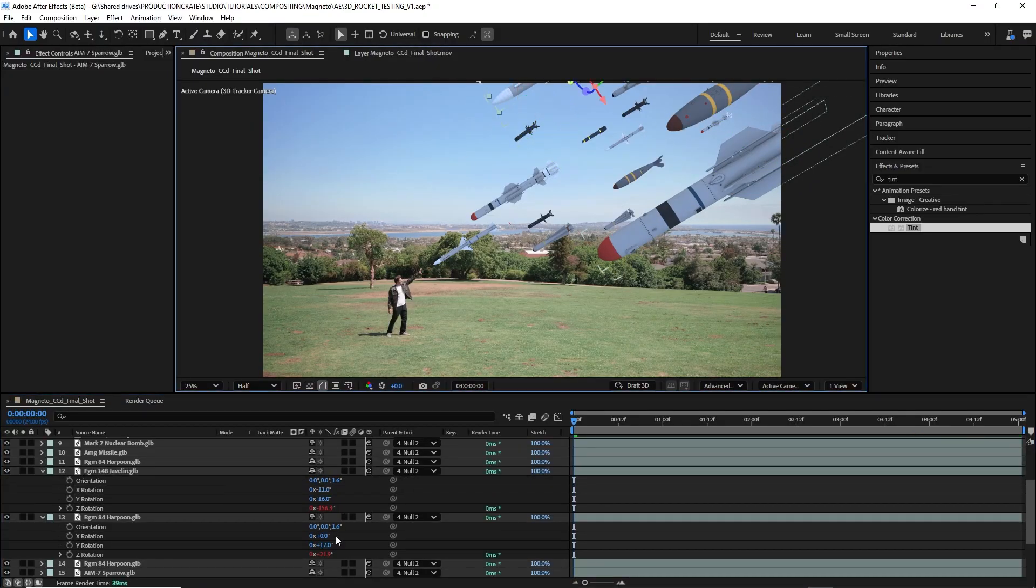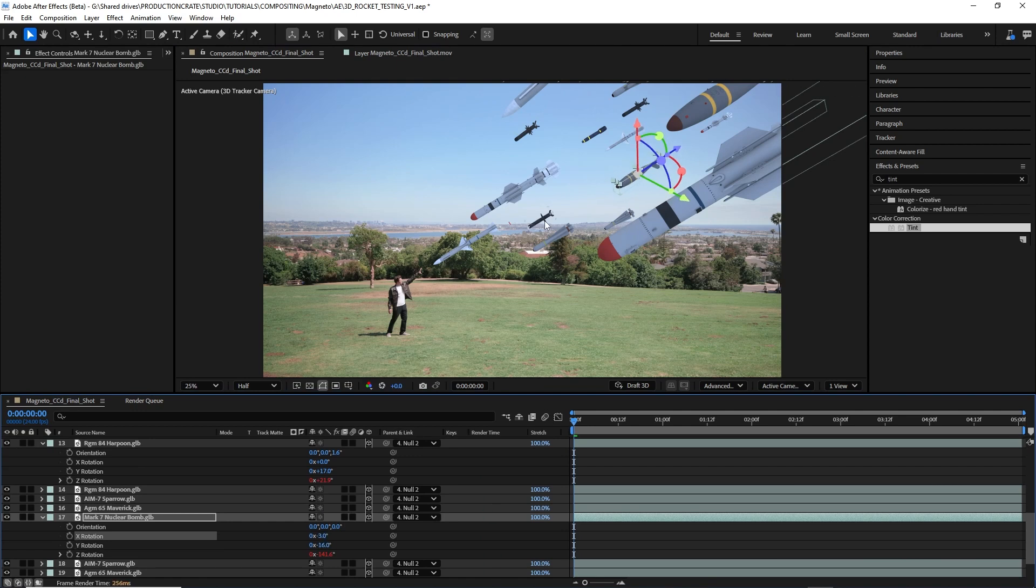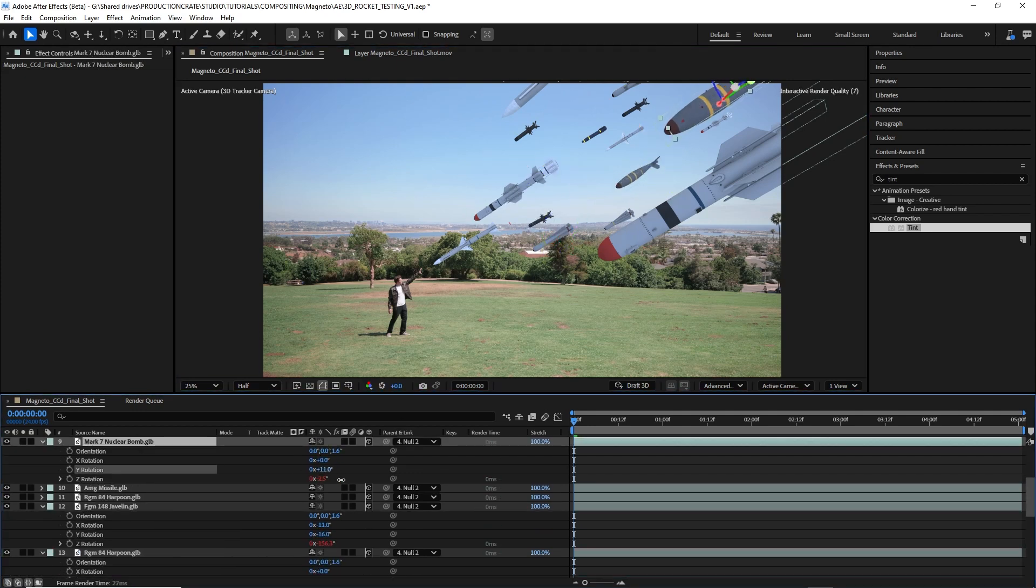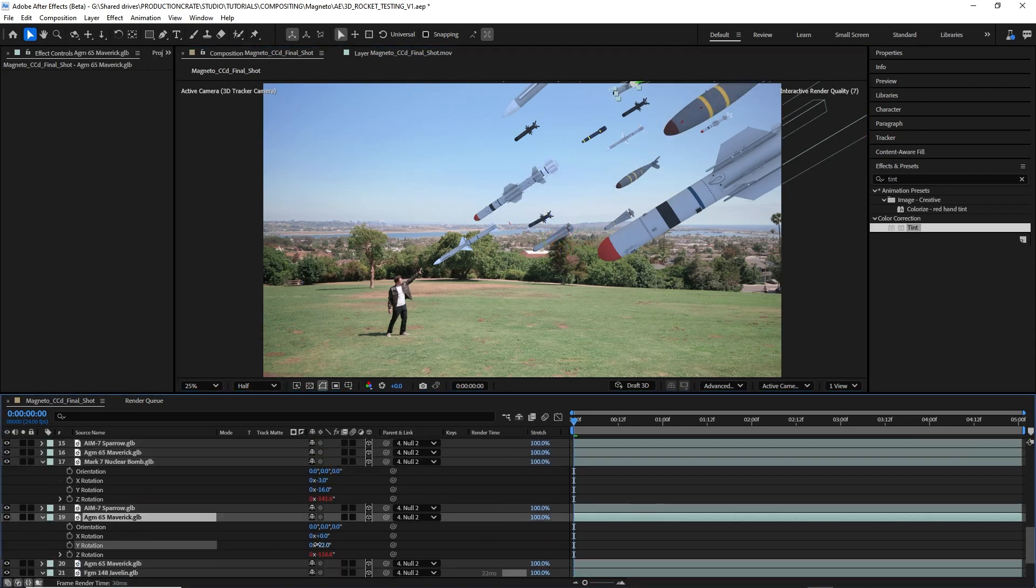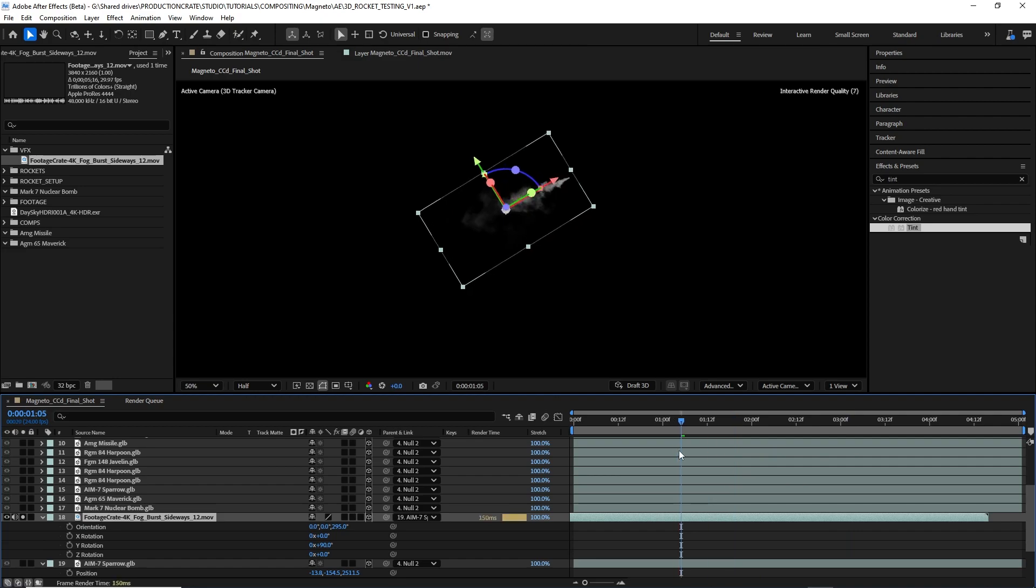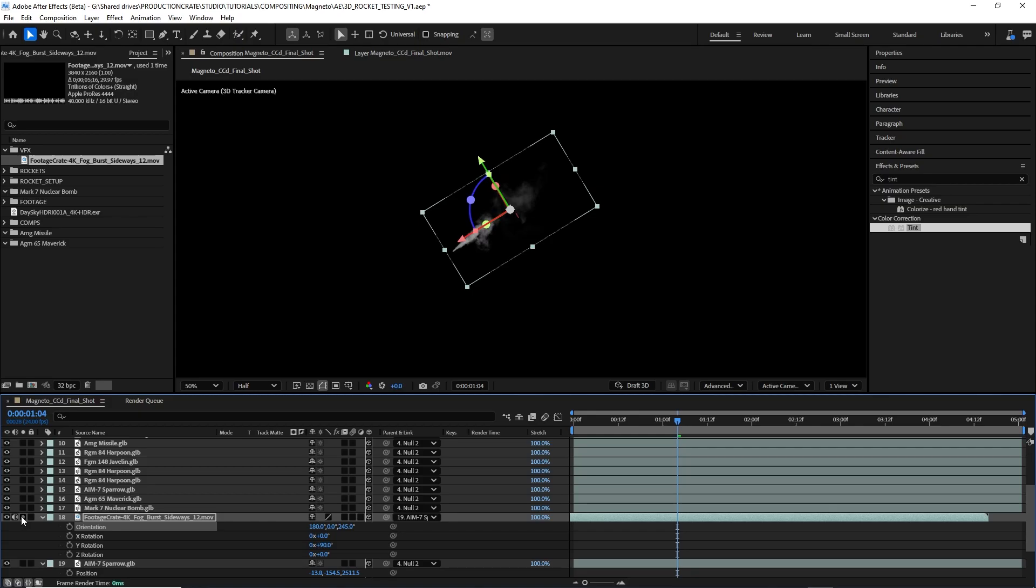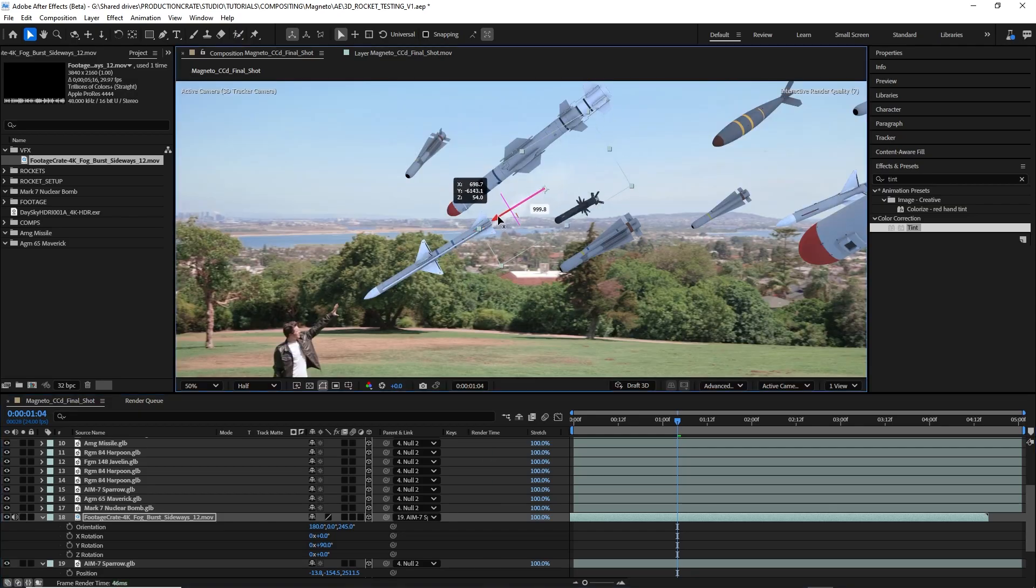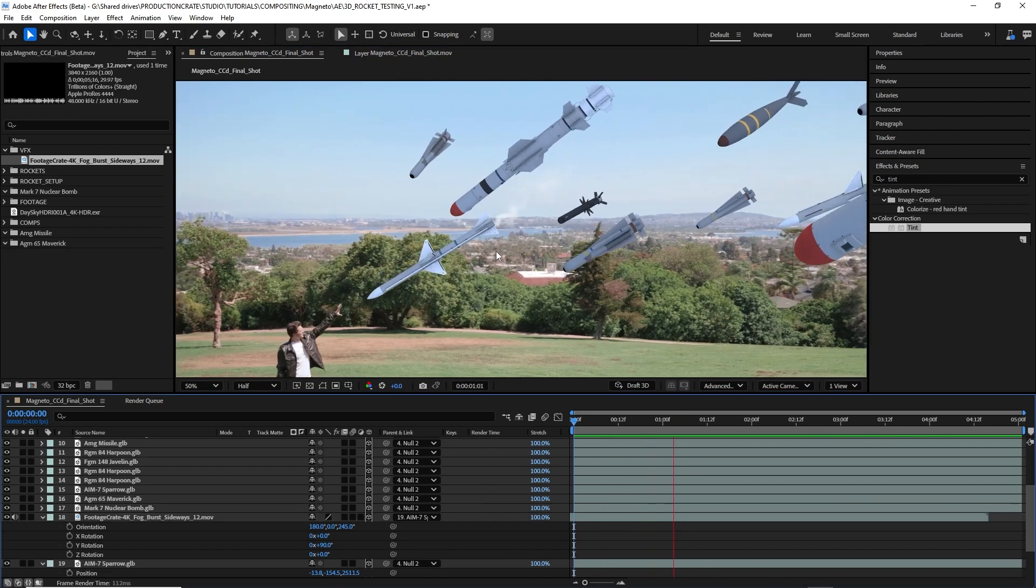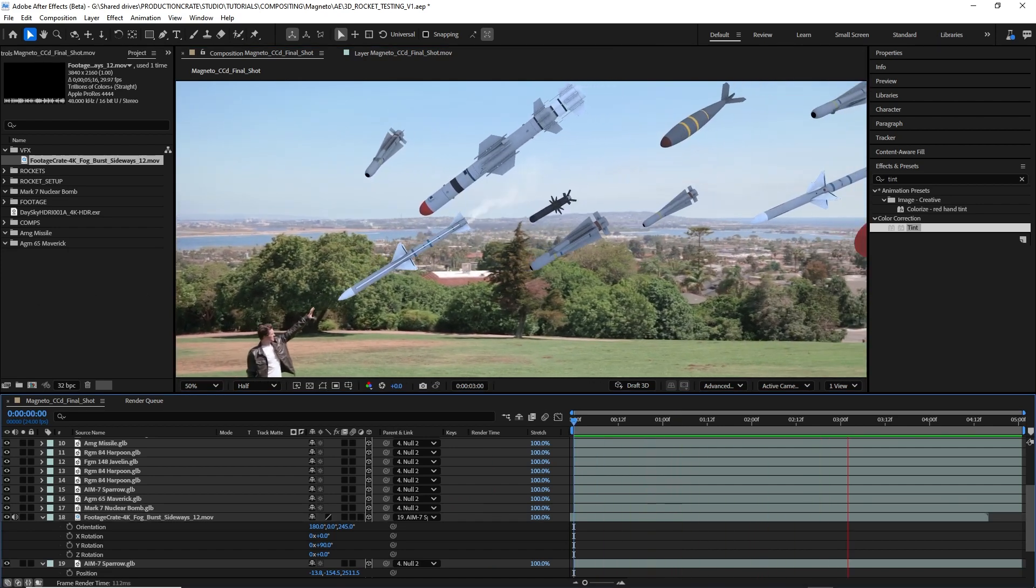So right now, all the missiles are pointed down, but I want them pointed directly at me, kind of like they're surrounding me. So I'll just make some minor rotation adjustments. I can also use some of these sideways fog elements from footagecrate.com and place them where my missiles are positioned, so it kind of looks like exhaust is coming out of those missiles.